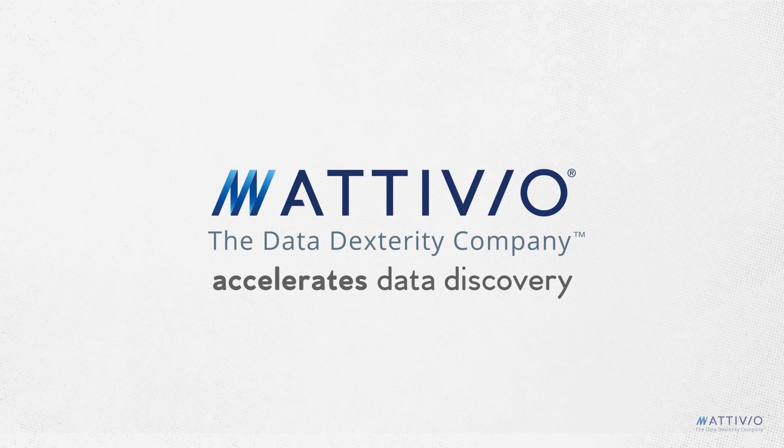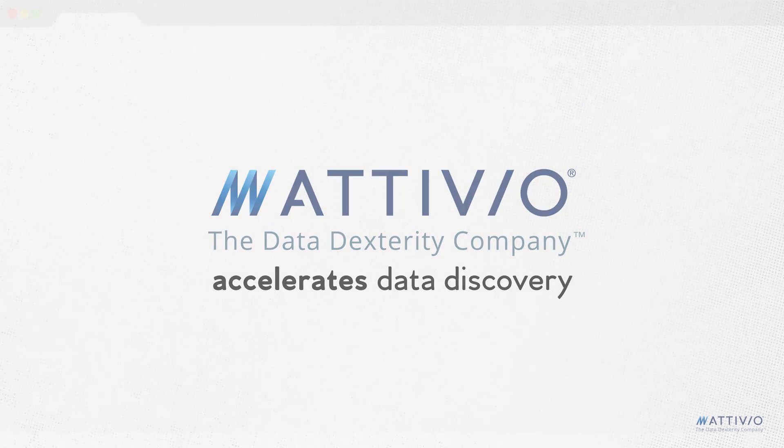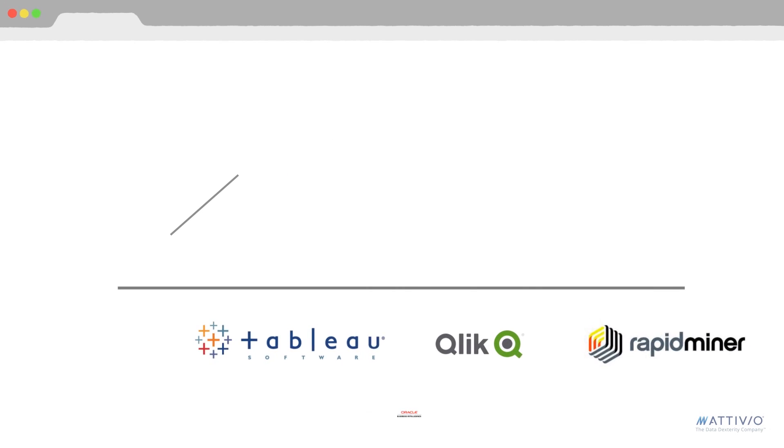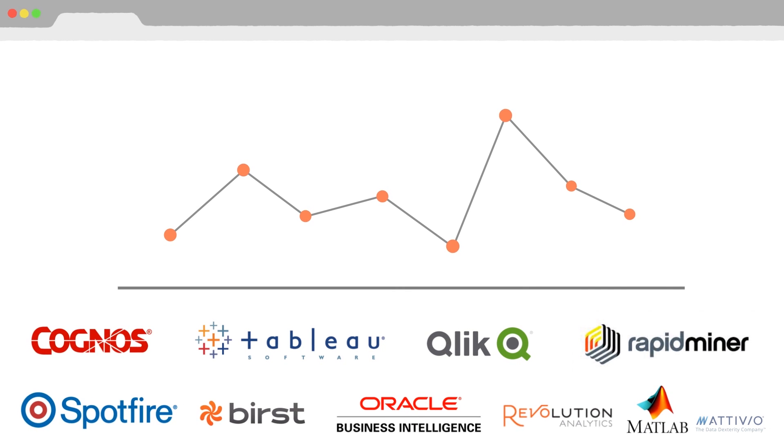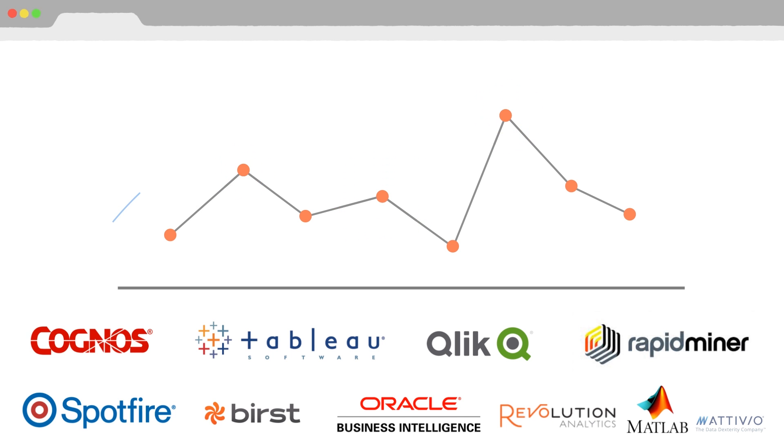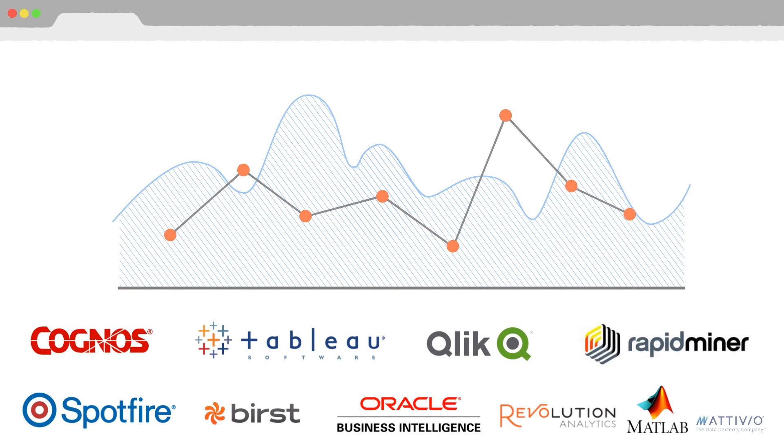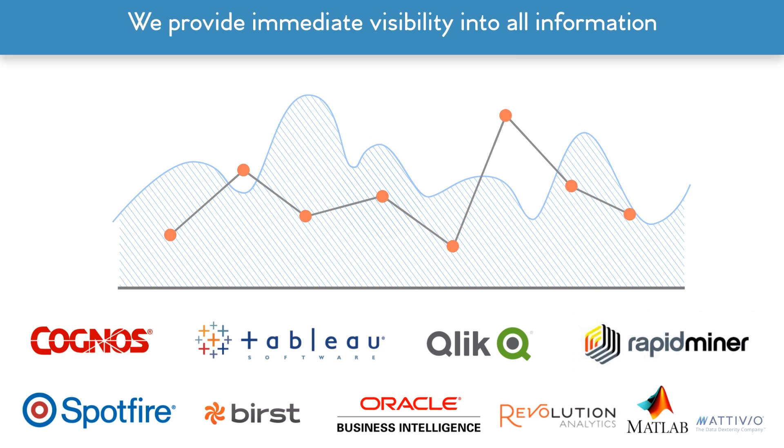Ativio accelerates data discovery. BI and analytics tools help deliver powerful insights, but they are limited to the data that they can see. Ativio surfaces all available data for the BI tools, so the business insights are grounded by a complete view of the enterprise.